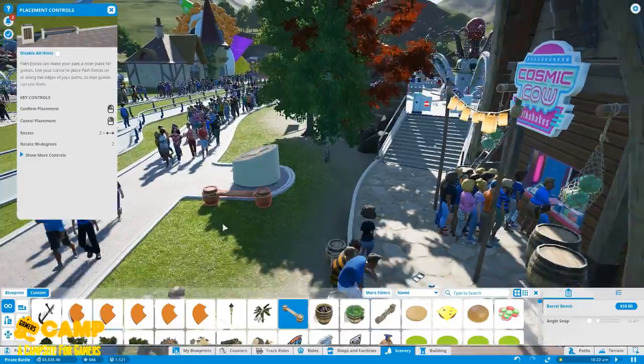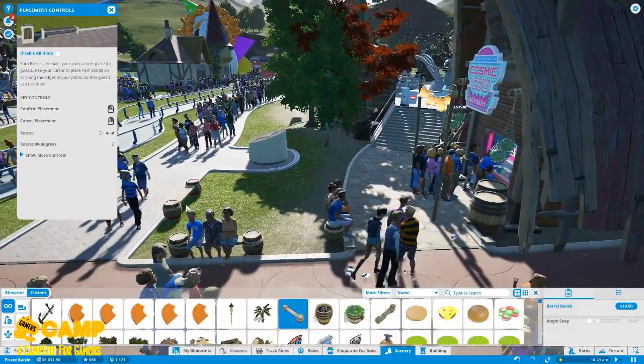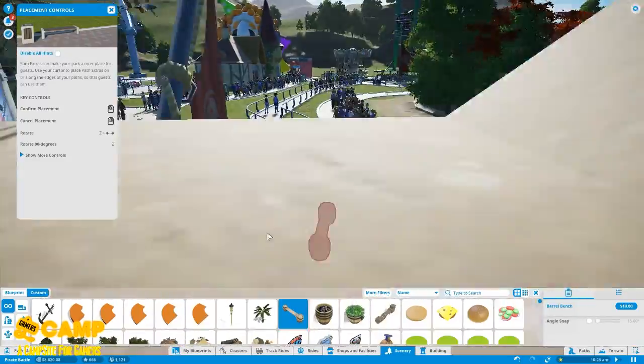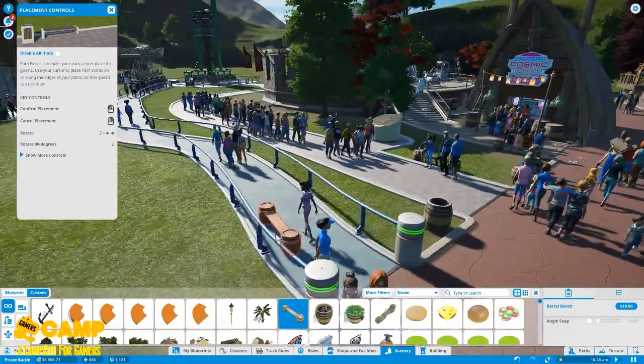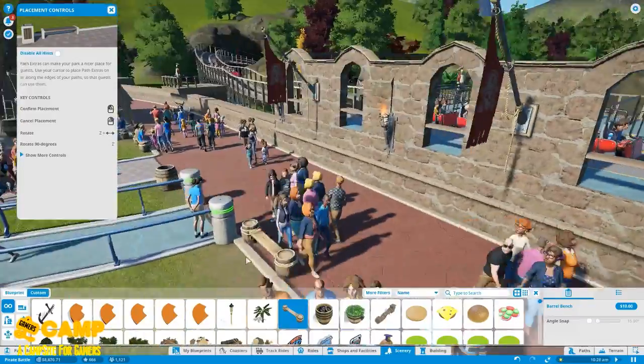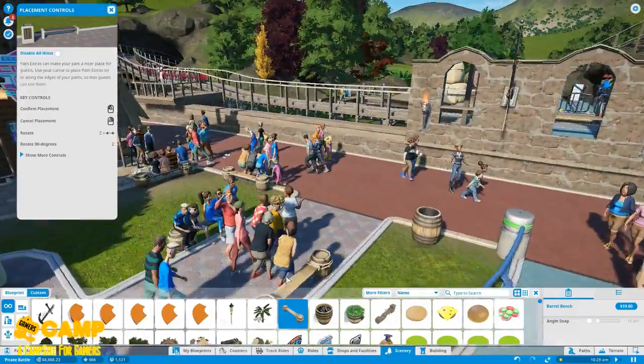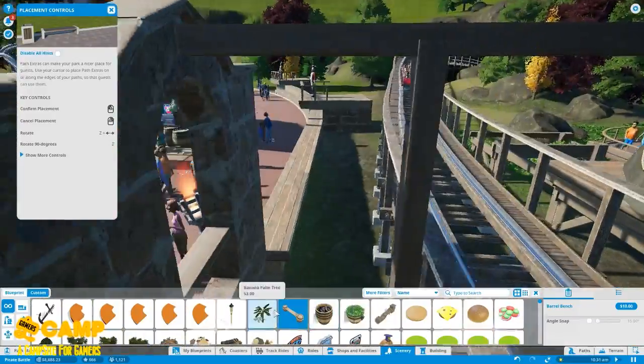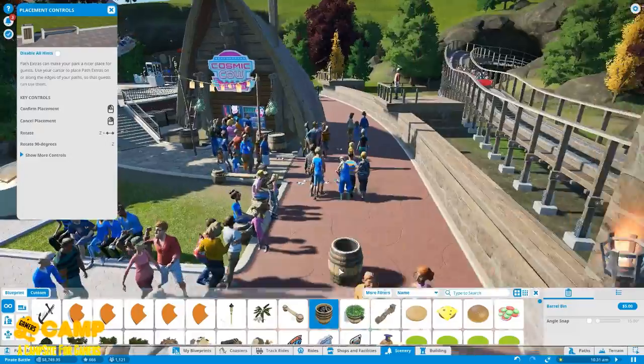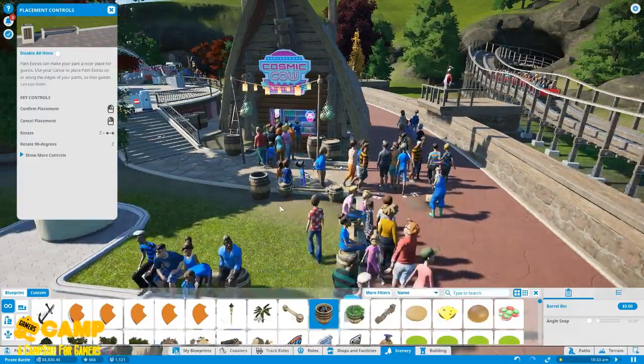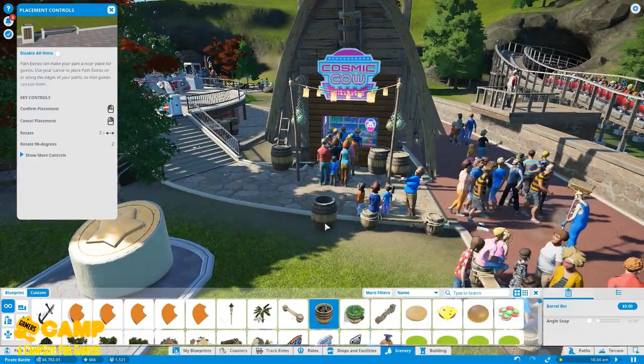I think I zoomed out too much. Okay, I guess those are all the trash. God damn, it took me a lot of time.